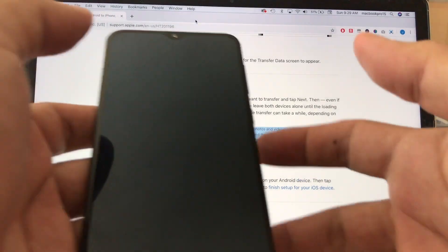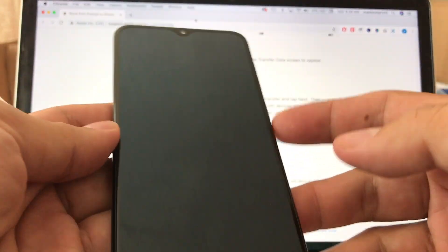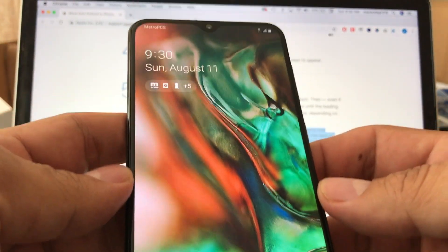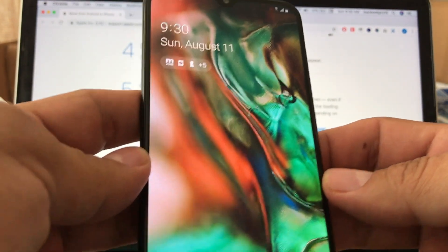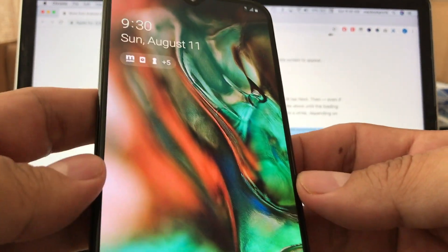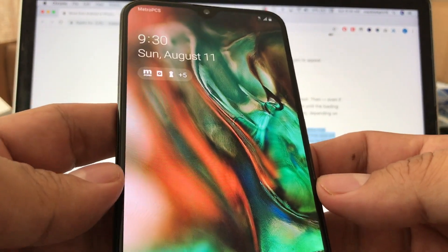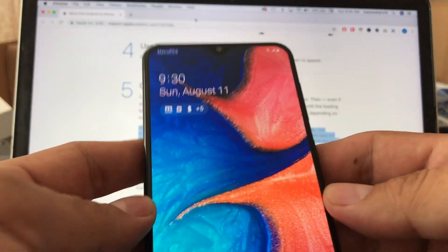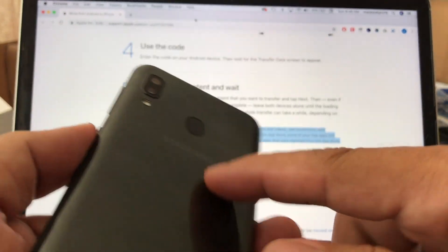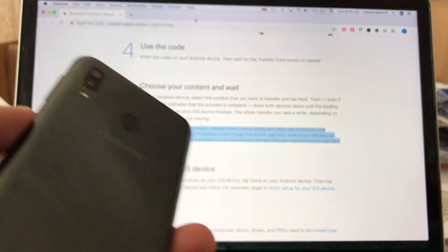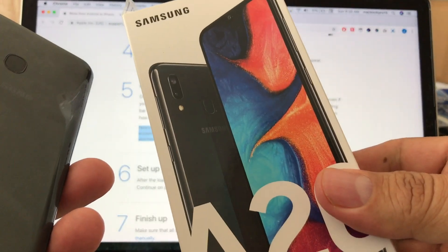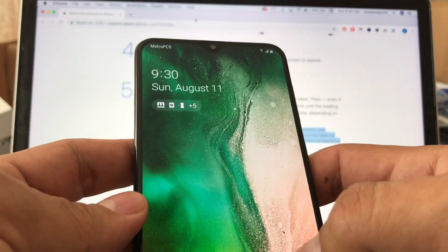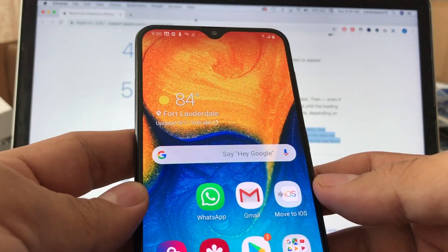Hey guys, how you doing? This is your friend Alex and today I want to help you move from Android to iOS using the official app from Apple called Move to iOS. I have this new phone — this is the Samsung A20 — and it has Android Pie, the latest Android version.